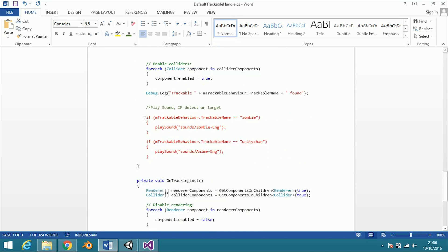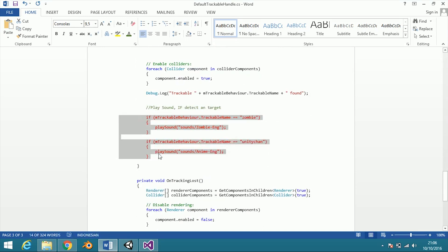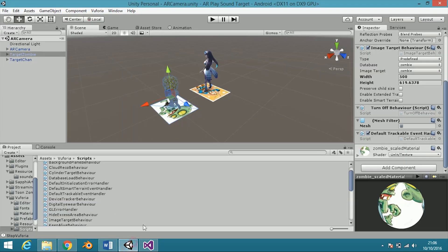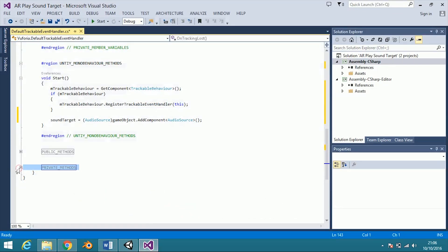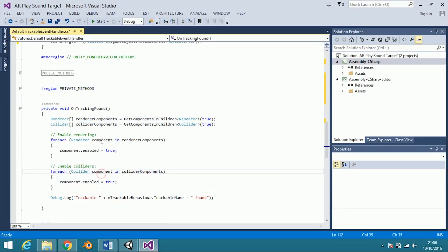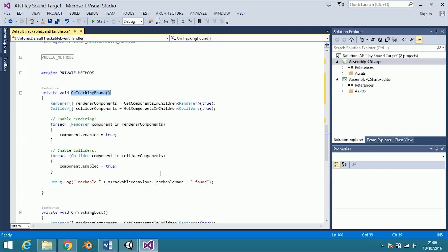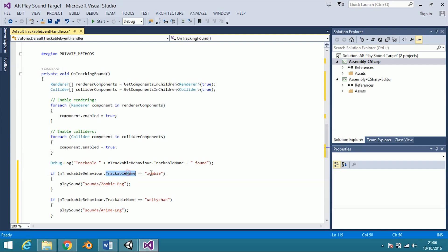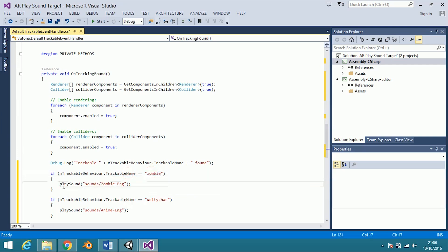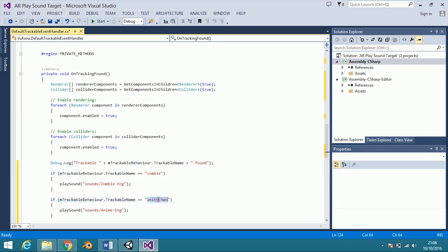This is the script for when the target is found. Place it in the on tracking found function. If the target name is zombie, then play the zombie sound from the resource sounds folder. If the target name is unity chain, then play the anime sound from the resource sounds folder.